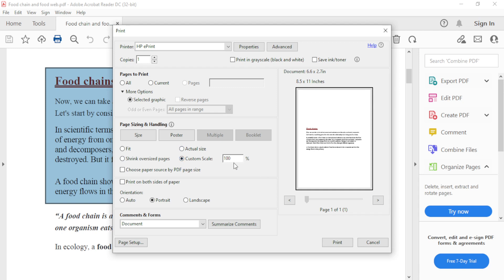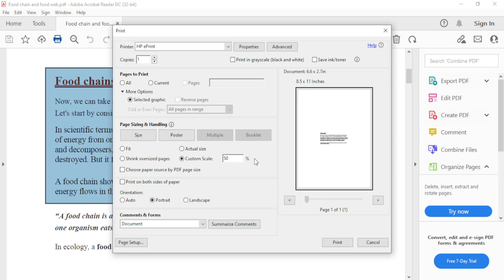we can adjust its size. To make it half the actual size, we'll type 50% here. Then click anywhere and select it again. You can see it has shrunk to 50% of its actual size.